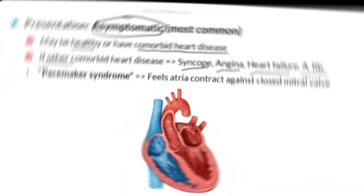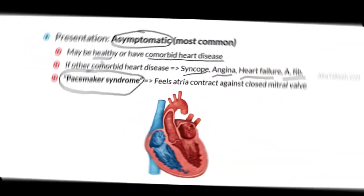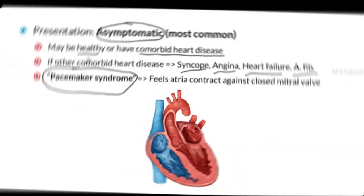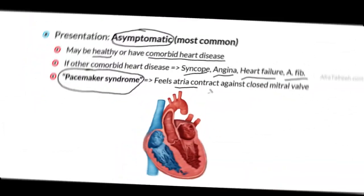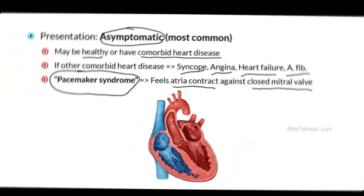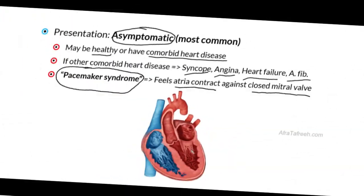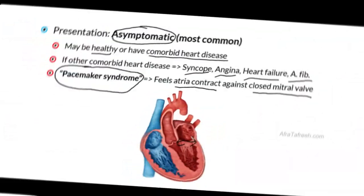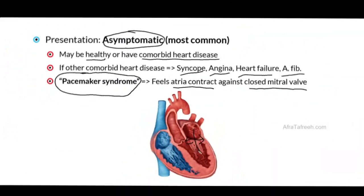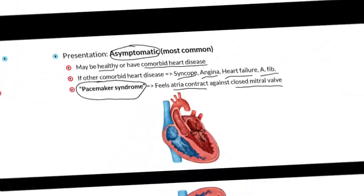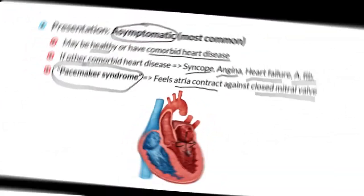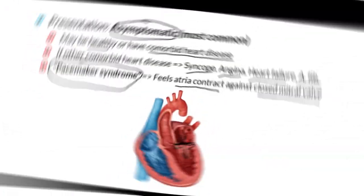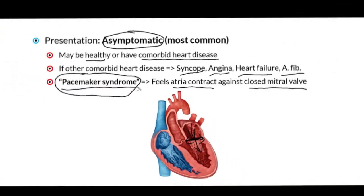In addition, these patients may classically present with what is known as pacemaker syndrome. This occurs when the atria and the ventricles are not contracting in a synchronized fashion, and therefore these patients will feel their atria contracting against a closed mitral valve. Normally, when the atria is contracting and moving blood from the atria into the ventricle, the mitral valve is going to open up at this point, allowing blood to pass through. However, if the atria and ventricles are not coordinated in terms of their contractions, then ultimately the patient may feel that their atria is contracting while this mitral valve is actually closed.